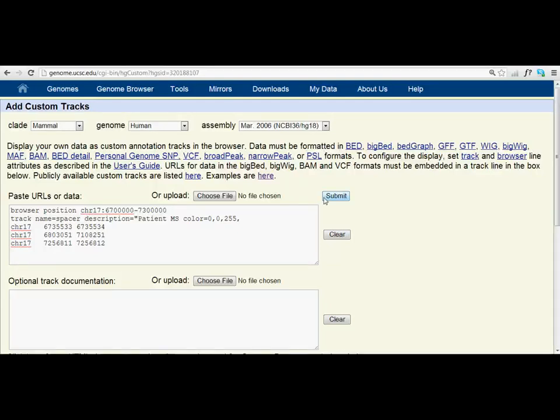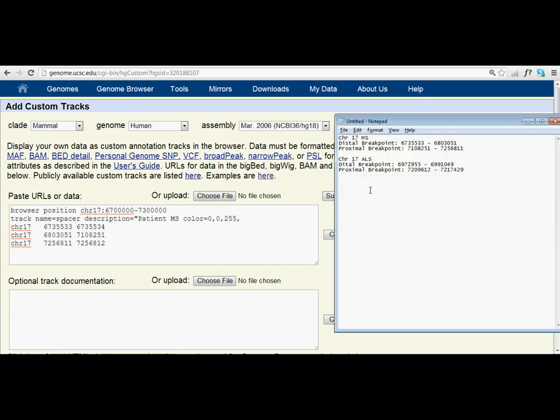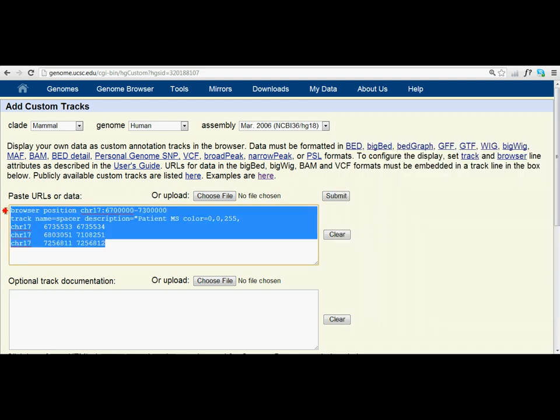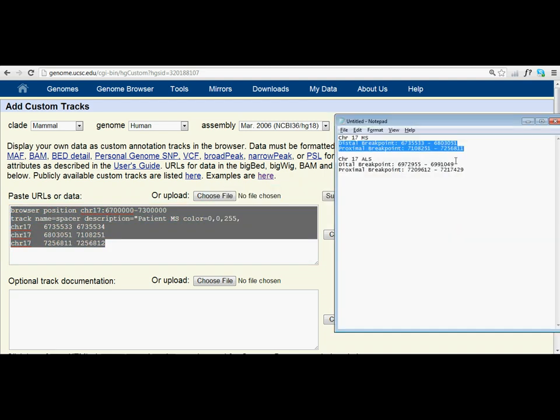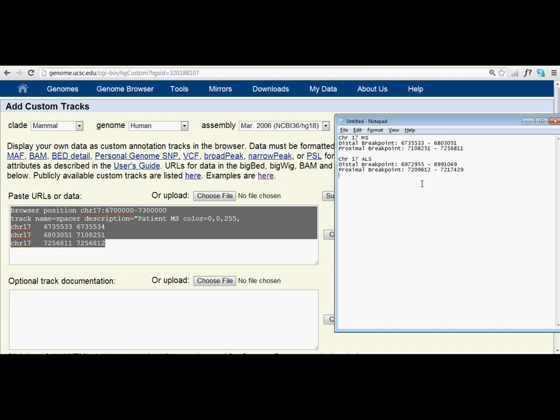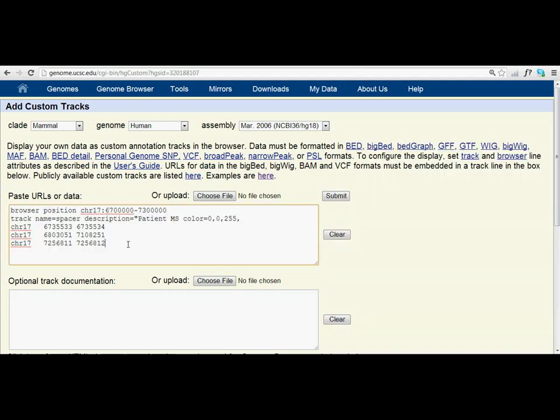In this next video, I'm going to show you how to put multiple tracks on the same genome browser. As you can see in this example, we've got the first patient here with this set of breakpoints. We've already logged that down here. Now the second thing that we need to do is we're going to add the distal and proximal breakpoints for this second patient here. So how do we do that?